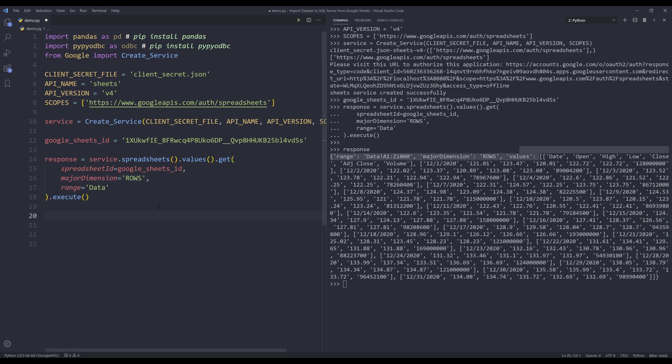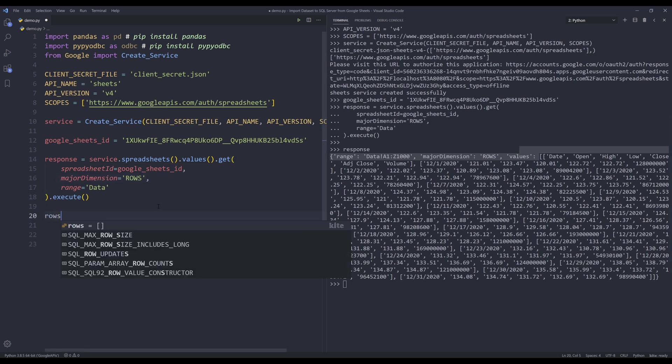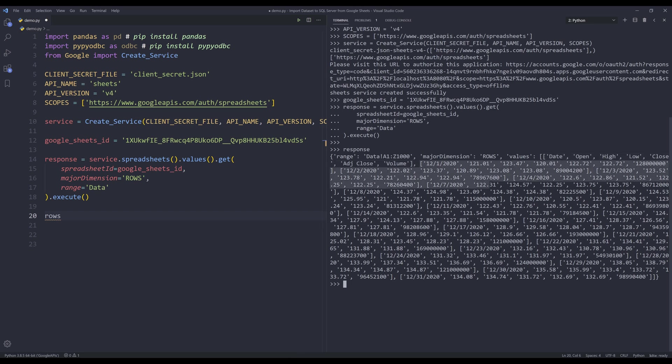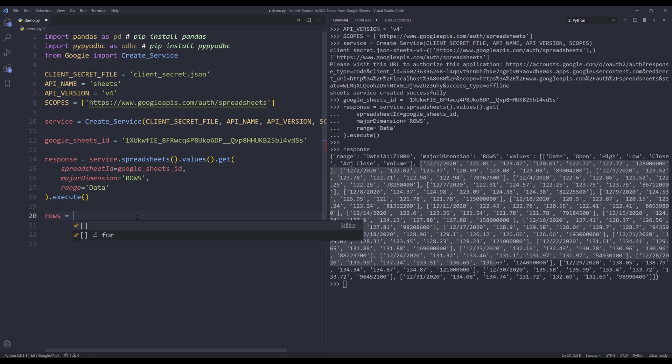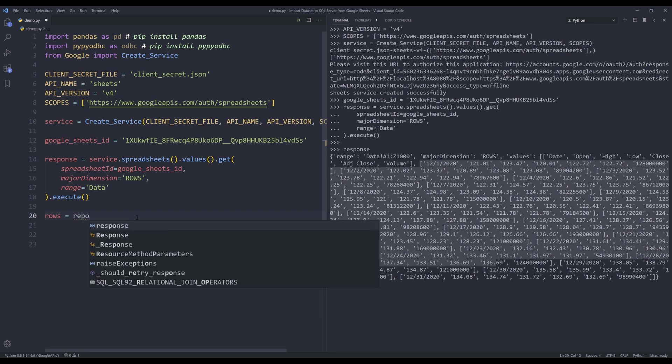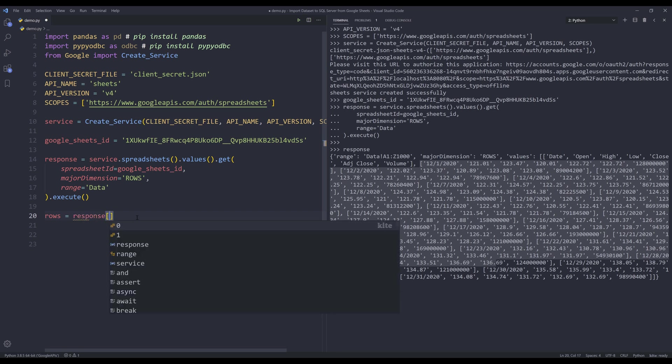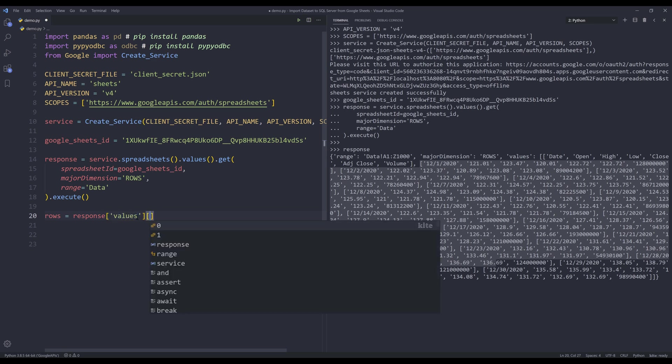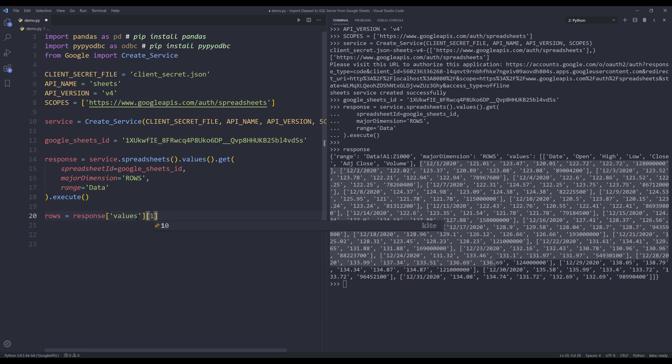So on my console, if I print the response object, that's going to return a dictionary. And if we look at the keys and the values, let's grab the data set. So the first element is going to be the header, and everything else is going to be the data itself. So we need to slice the data a little bit.